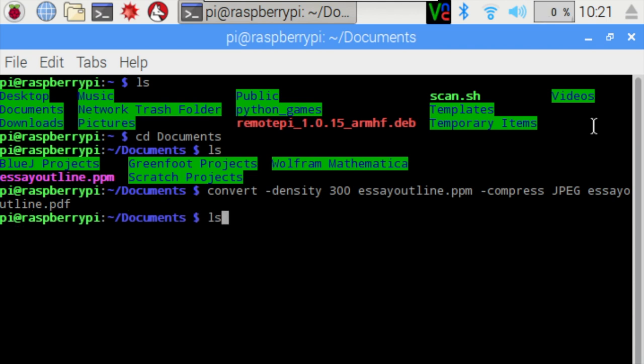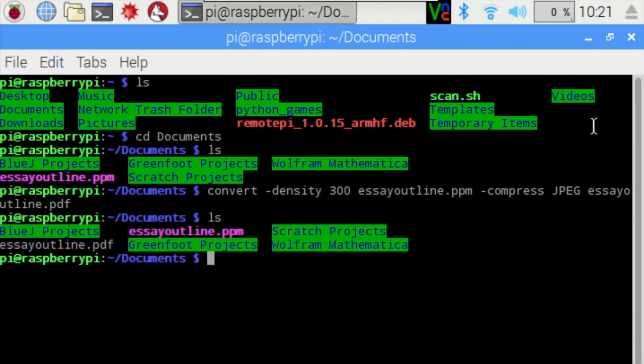Now if you type out LS again, press Enter, you will actually see there's now a PDF version of the document.